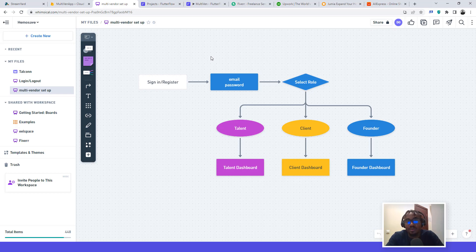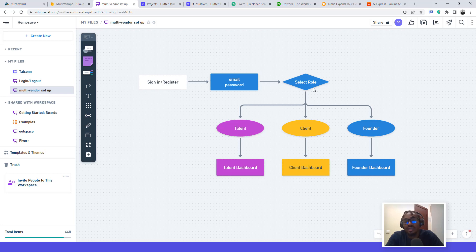We're going to do this quickly. The user can register with email and password and then sign in. At the back end, it's set up to select the role they registered for at the beginning. If they registered as a talent, it takes them to the talent dashboard. If they registered as a client, it takes them to the client dashboard. The same applies to founders — it takes them to the founder dashboard.